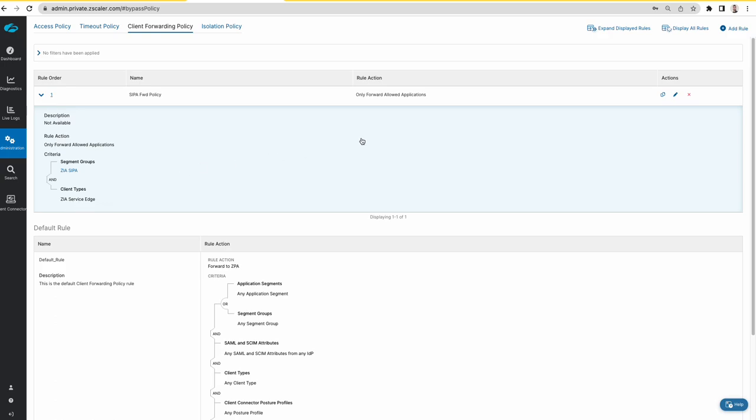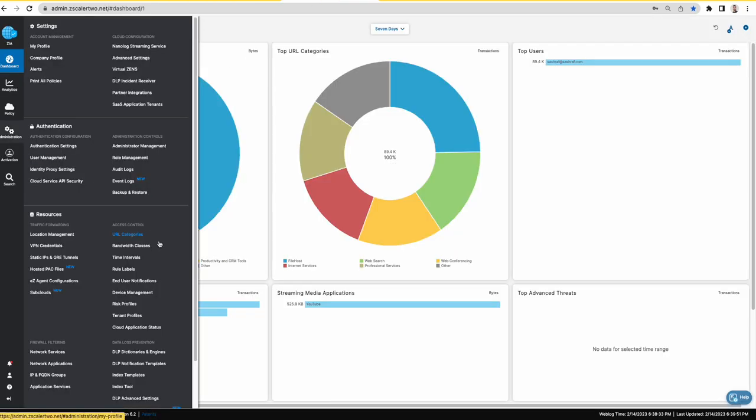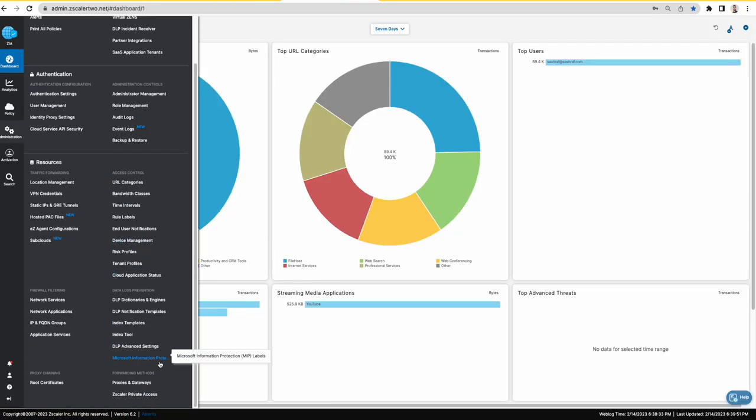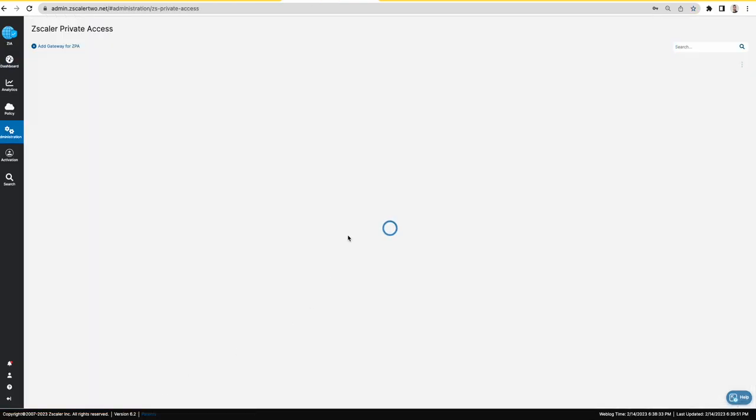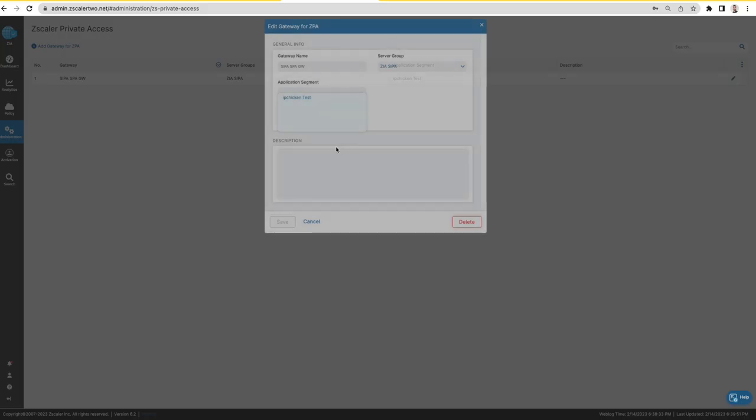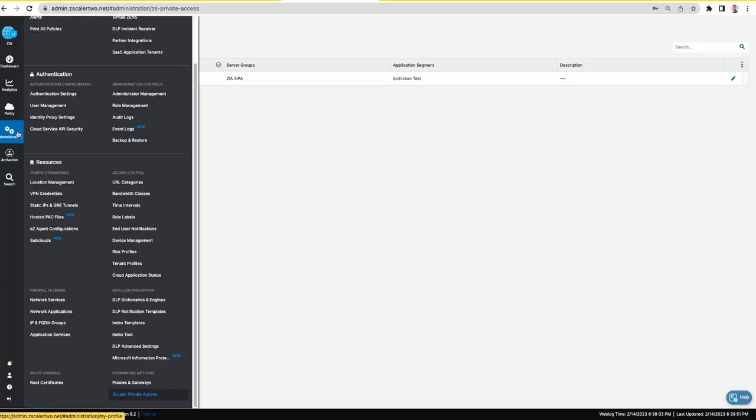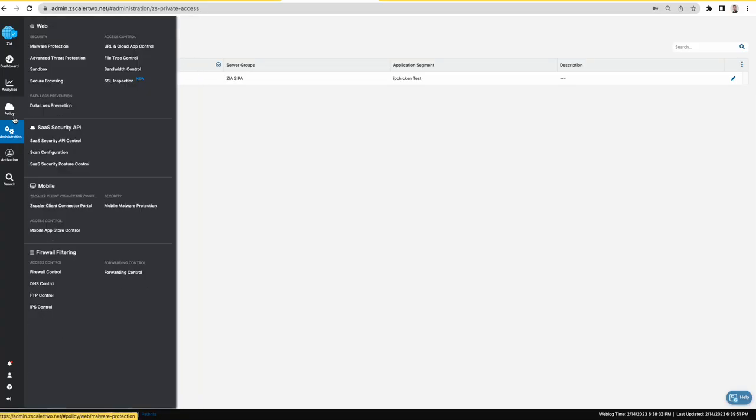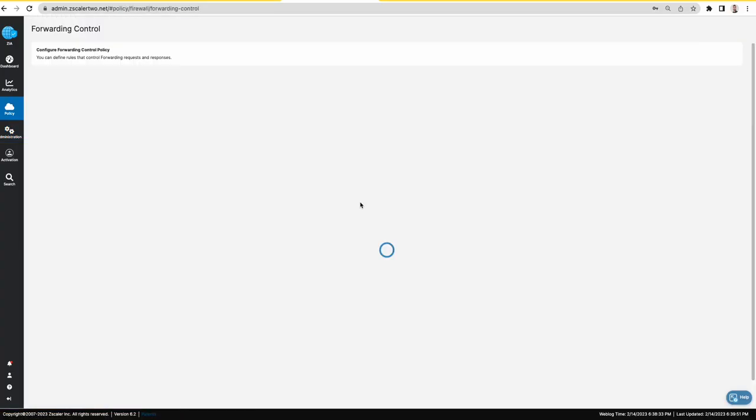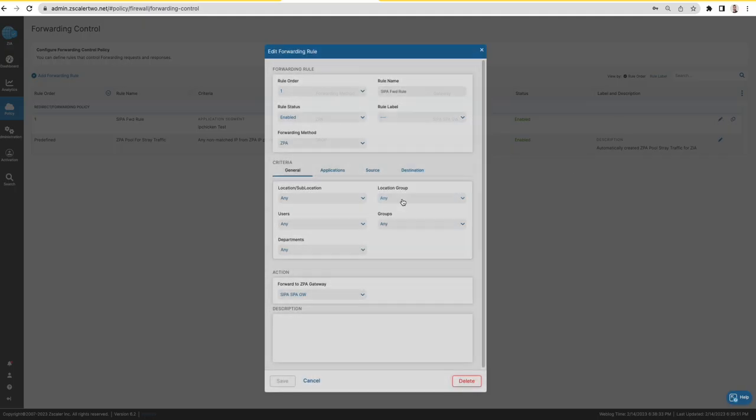So this is all that you need to configure on ZPA. On the ZIEA side you have the ZPA gateway which is tied to the server group and the app segment from ZPA and the forwarding rule. So that's the two pieces of information that you need on ZIEA.